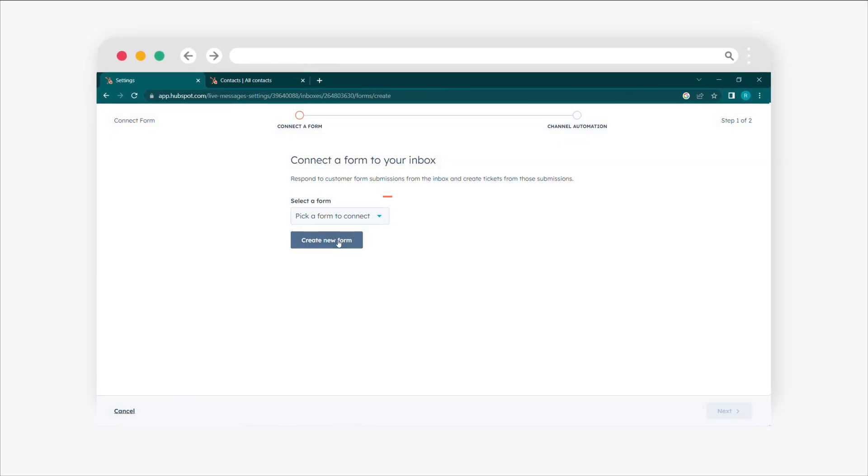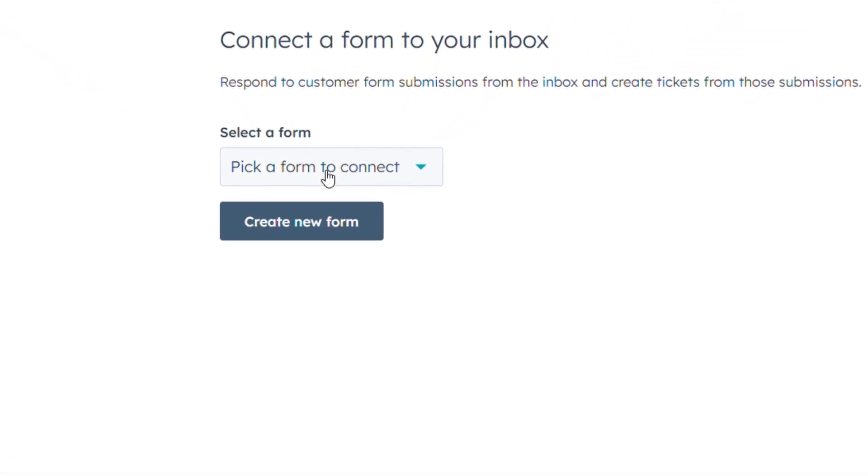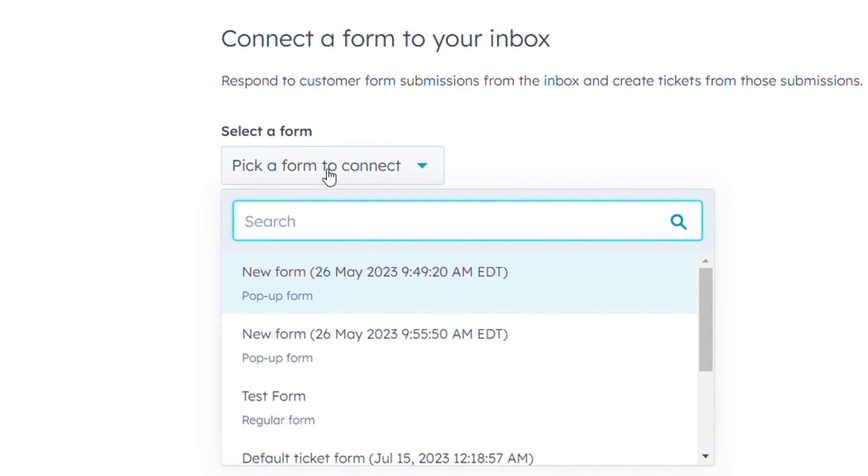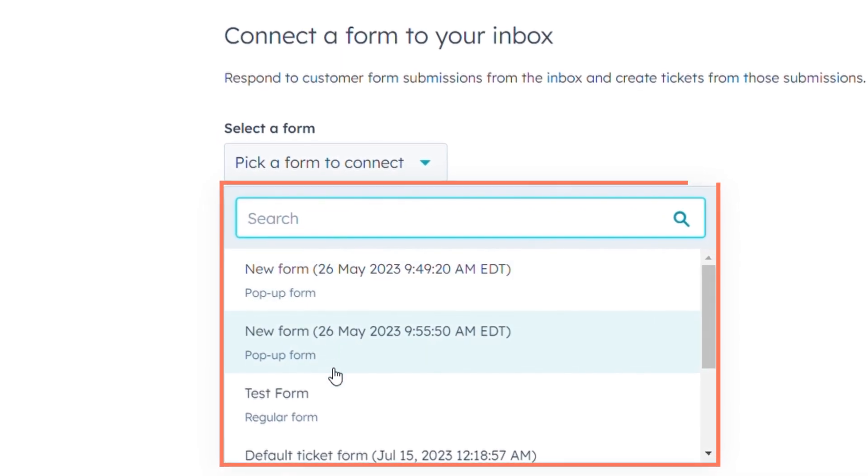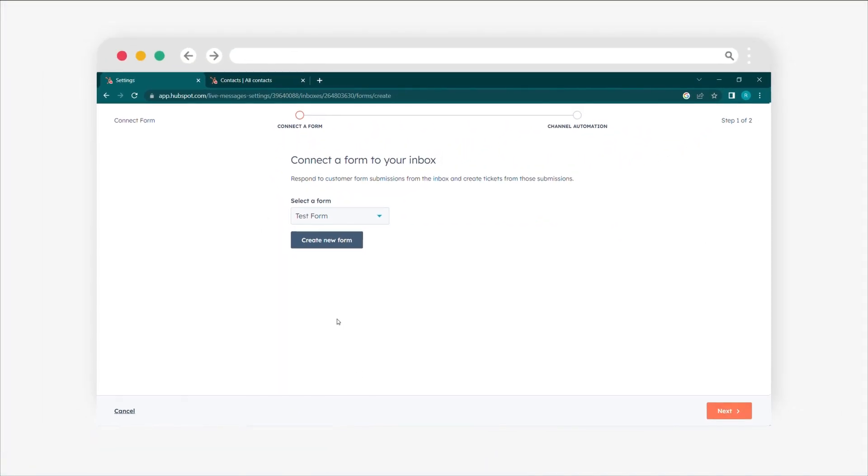Choose an existing form or set up a new form. For an existing form, click on the Select a form drop-down menu and choose the desired form. Ensure that ticket properties are included on the form if you want to create tickets when a contact submits it. Then, click Next.